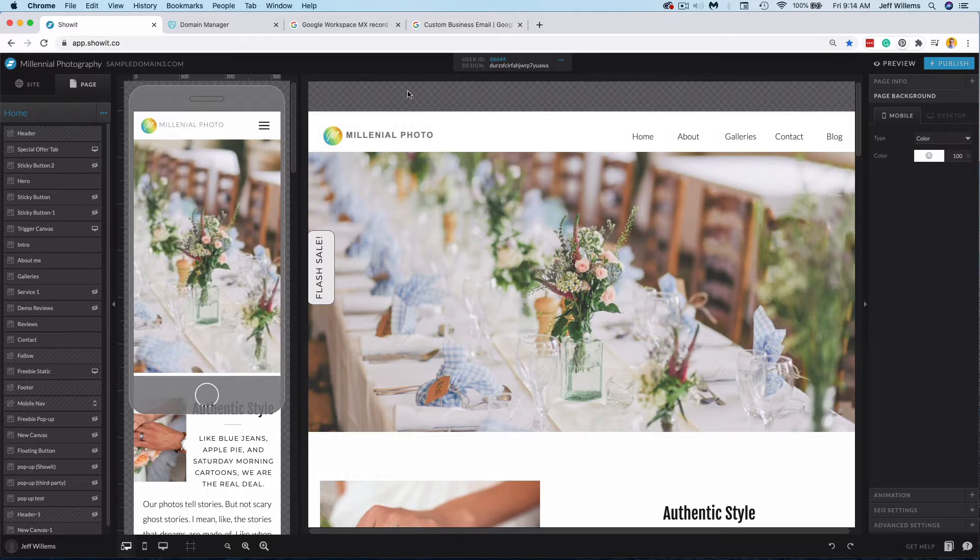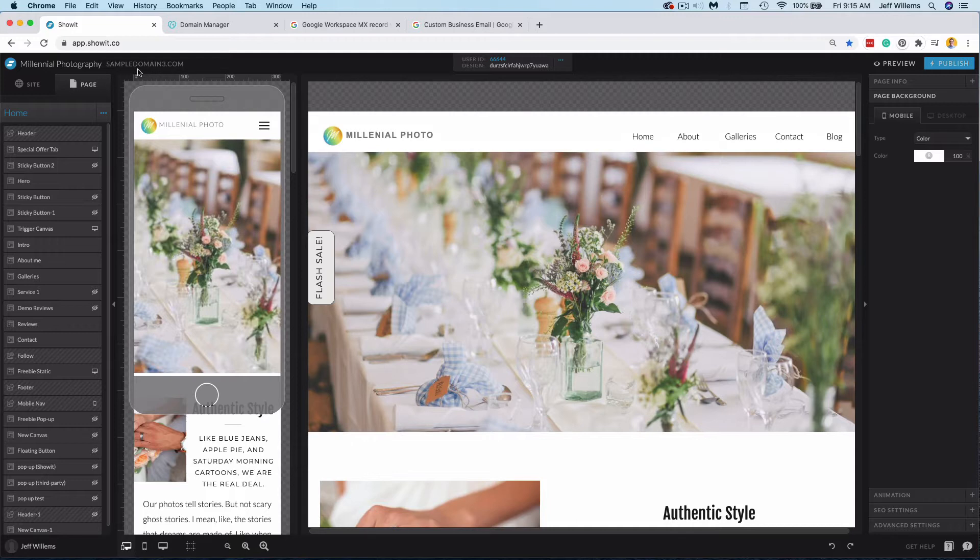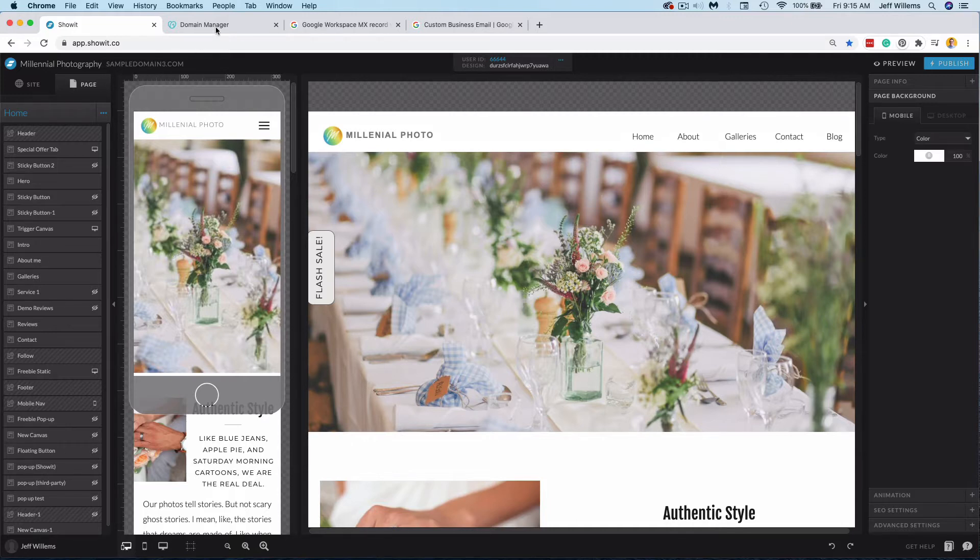So here in my example site, you'll see that I have my domain set to sampledomain3.com. Now I'm hosting that domain here with GoDaddy. Here you'll see that my sampledomain3.com is in my GoDaddy account. And I've pointed these DNS values of this domain to ShowIt to display my site on the ShowIt servers connected to my domain here.